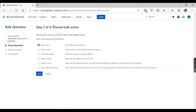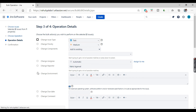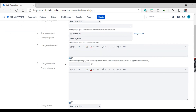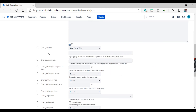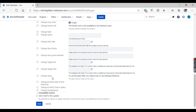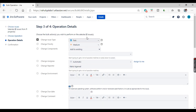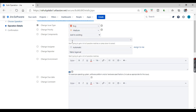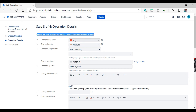It takes you to the bulk operation screen where you choose which action to take on the selected issues. You can edit, move, delete, or add a watcher to the issues. For example, I want to edit the issue. Click next. Further details appear: you can change the issue type, priority, components, assignee, reporter, environment, and more. For example, I want to change the issue type to bug.